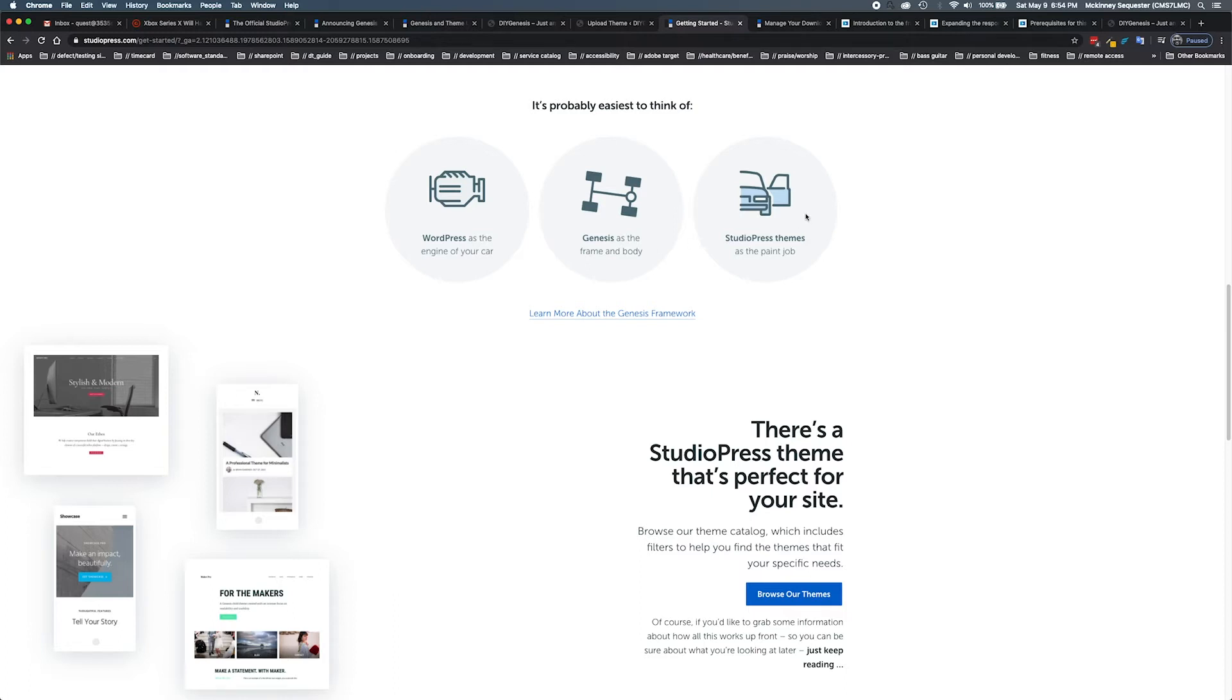Now the StudioPress child theme, which we are talking about here being Navigation Pro, is our paint job. It is what allows us to color and customize the outward look of our particular theme.